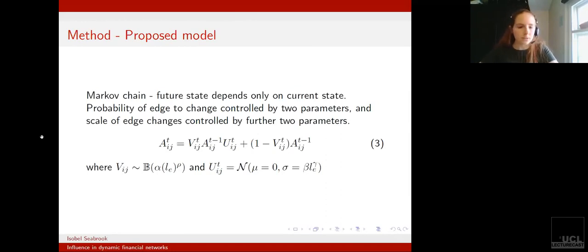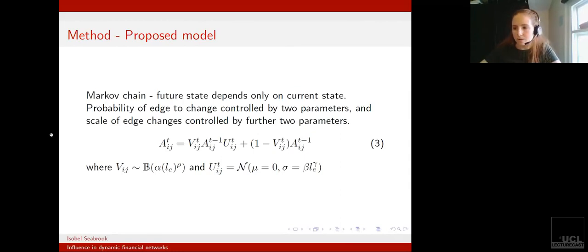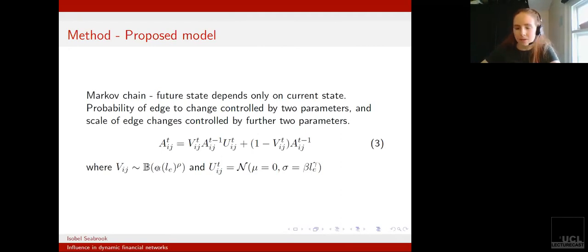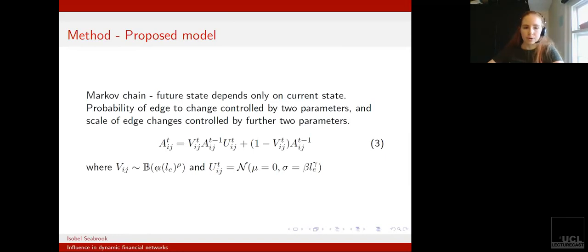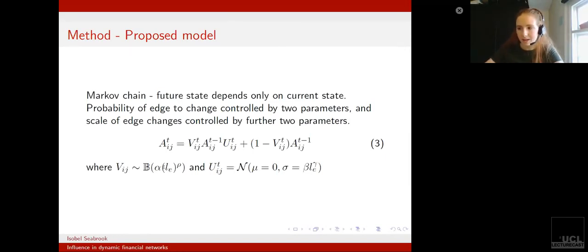For the first of these, we can capture this using a Bernoulli distribution, which gives a one with probability p and zero otherwise, where our parameter p is given by alpha times LE to the rho. Alpha is a scaling parameter which ensures that p is a probability, and rho controls the extent to which our measure LE is indicative of future change.